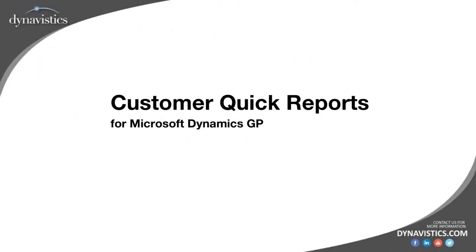Hi, this is Nick from Dynavistics, and this is a short video on how to set up and use Customer Quick Reports in SalesPad.